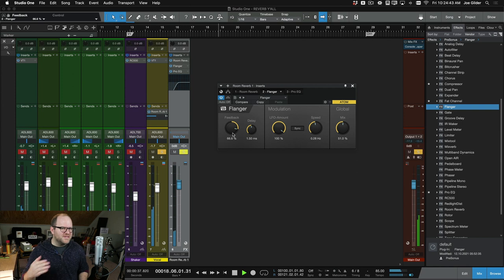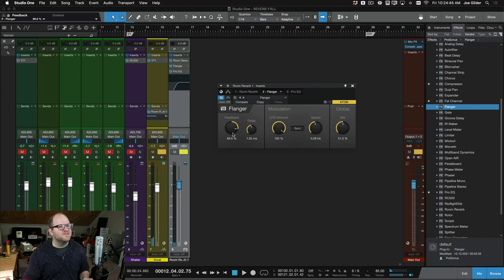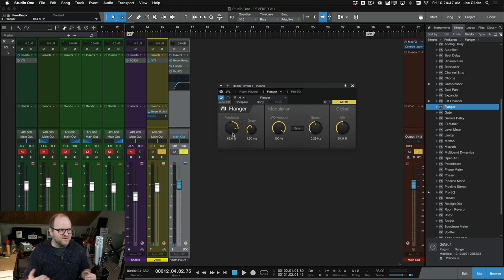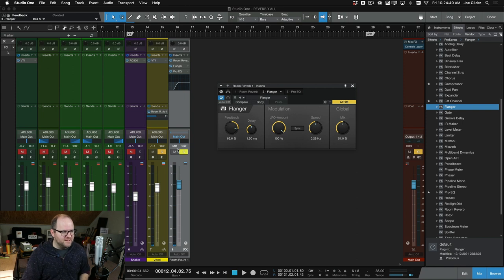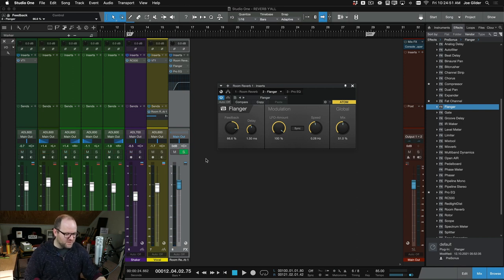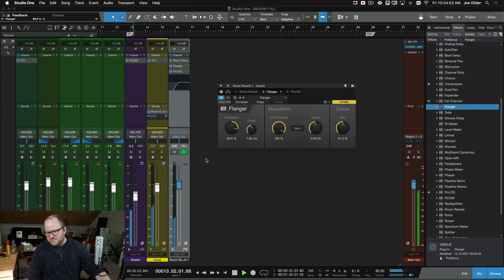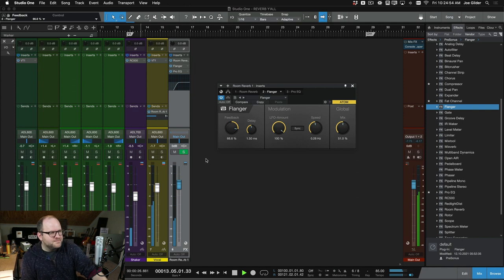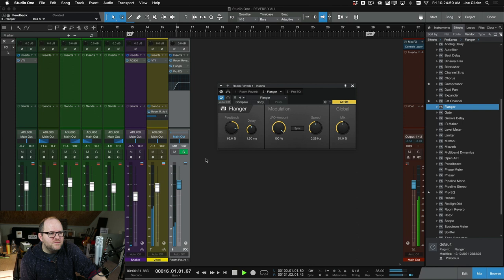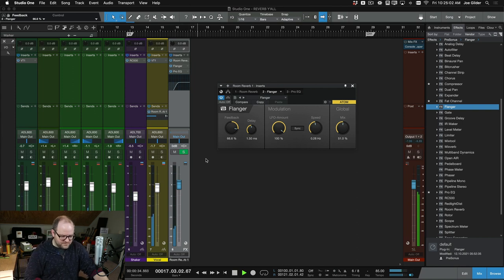So you hear it on the tails a little more. You can hear it more because it's flanging the reverb sound versus flanging the pre-reverb sound, but even in the mix I'm not so sure we would hear much of it. [plays]